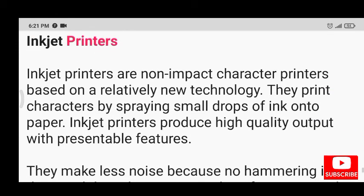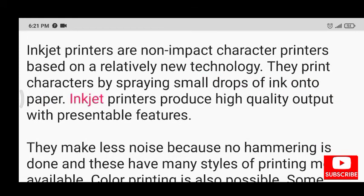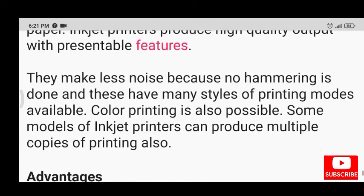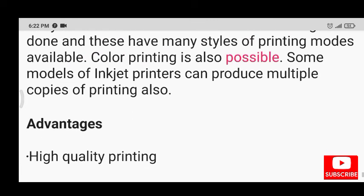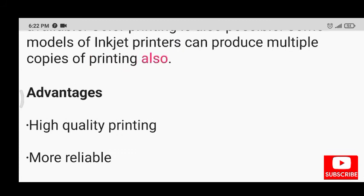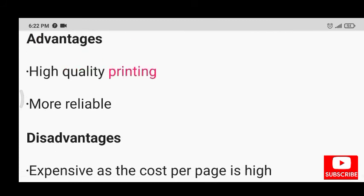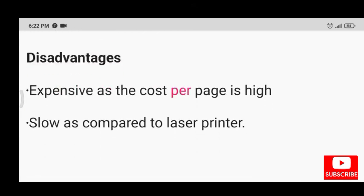Inkjet printers are non-impact character printers based on a relatively new technology. They print characters by spraying small drops of ink onto paper and produce high quality output with presentable features. They make less noise because no hammering is done, and they have many styles of printing modes available. Color printing is also possible, and some models can produce multiple copies as well. Advantages: high quality printing and more reliable. Disadvantages: expensive as the cost per page is high, and slower compared to laser printers.